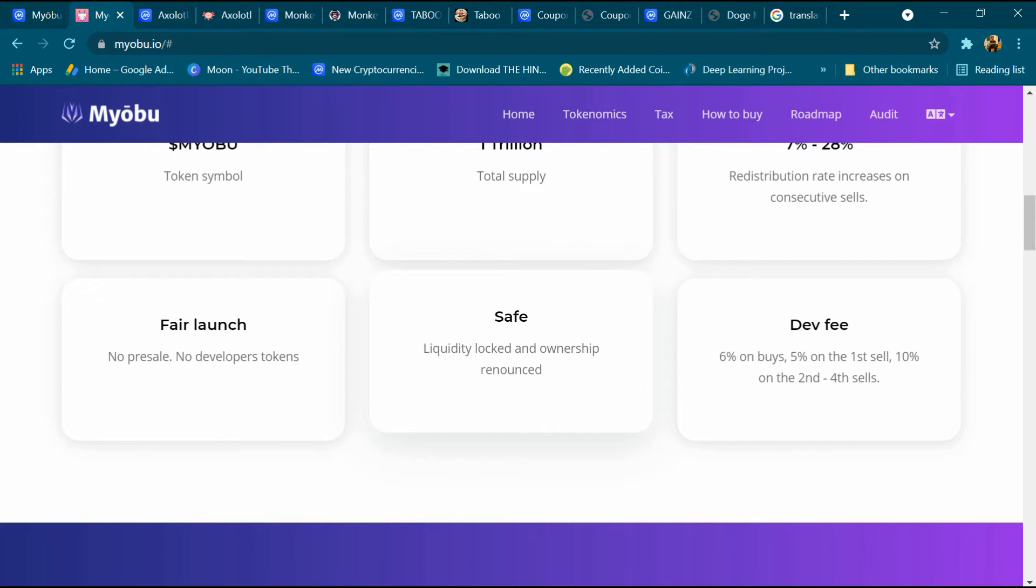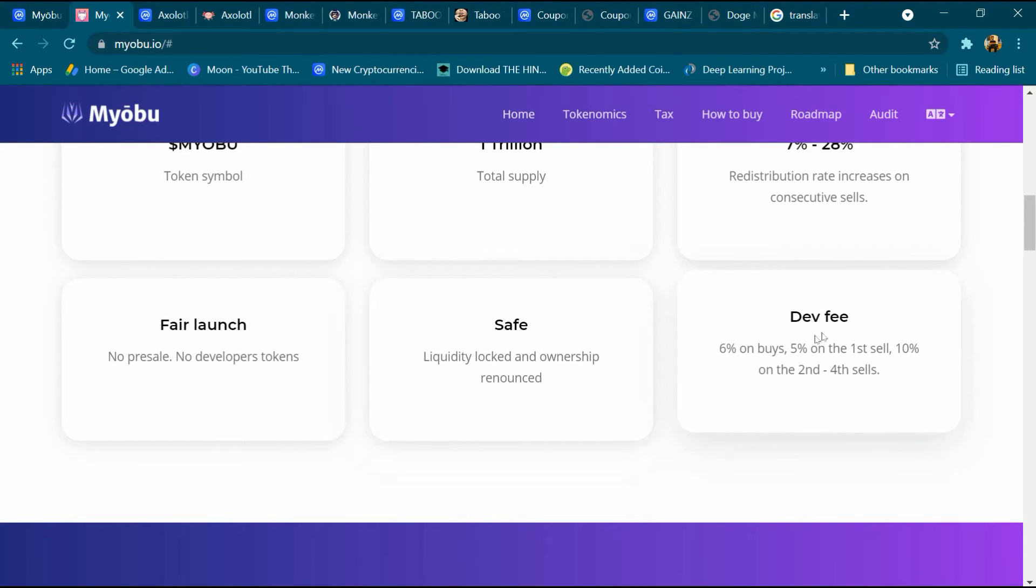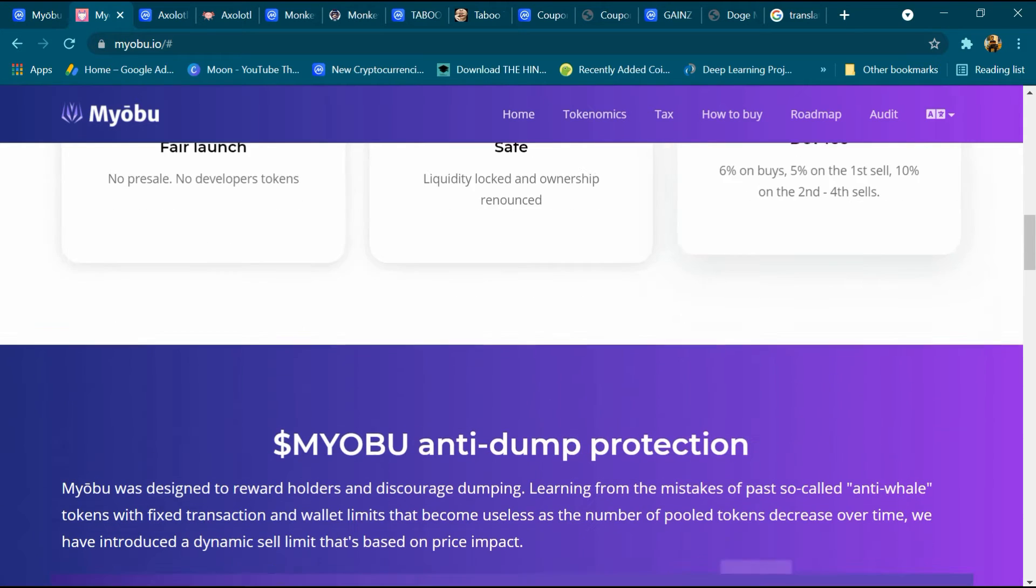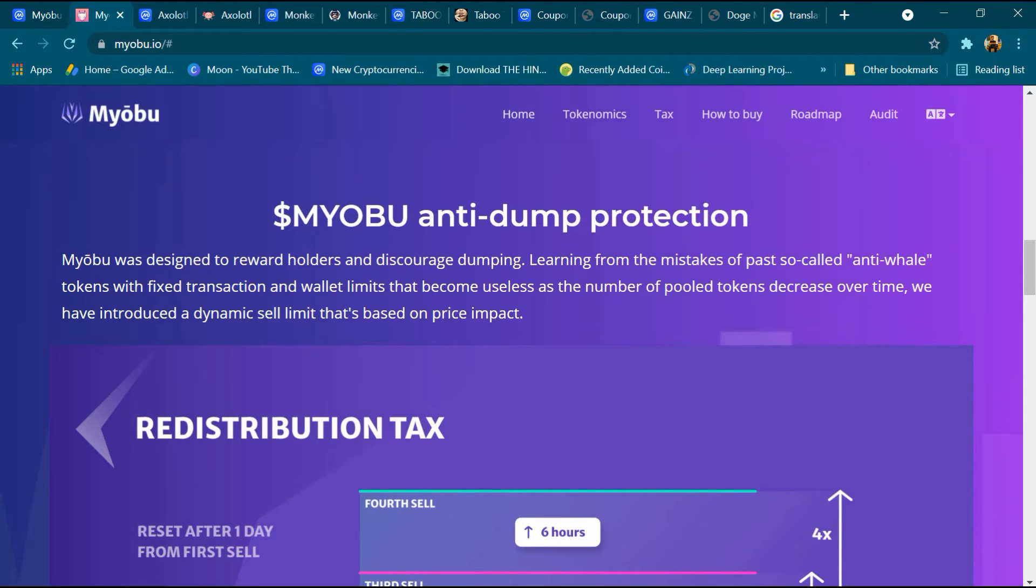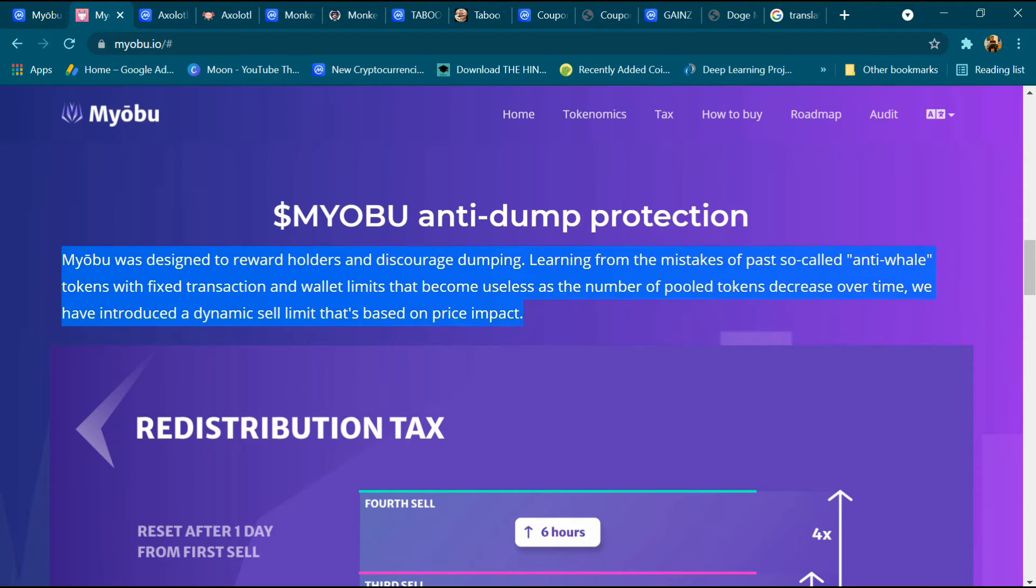Safe liquidity locked and ownership renounced. DeFi: 6 percent on buys, 5 percent on the first sale, and 10 percent on the second and fourth sale. Myobu anti-dump protection: Myobu was designed to reward holders and discourage dumping. Learning from the mistakes of past so-called anti-whale tokens with fixed transaction and wallet limits that become useless as the number of pooled tokens decrease over time, we have introduced a dynamic sale limit based on price impact.